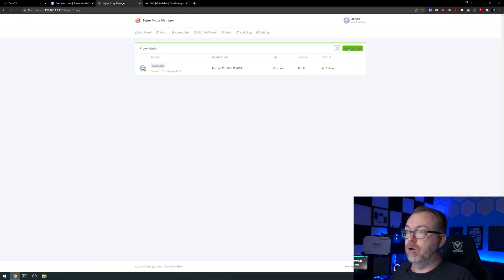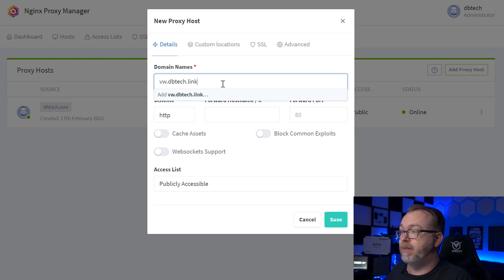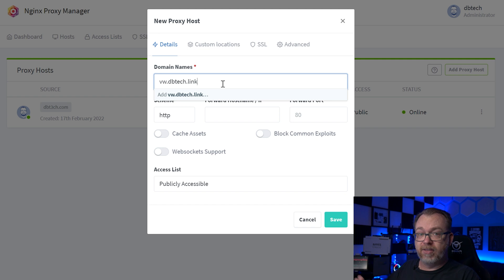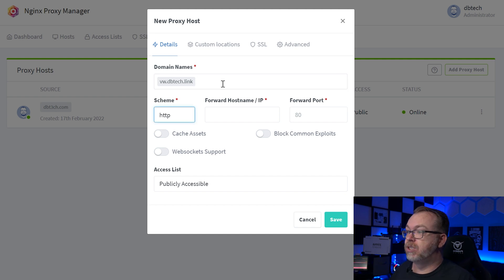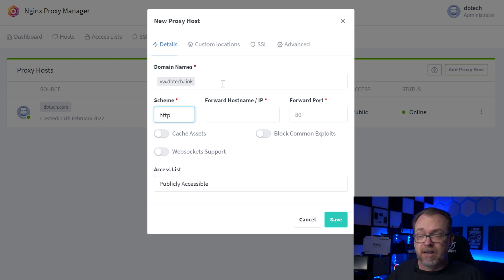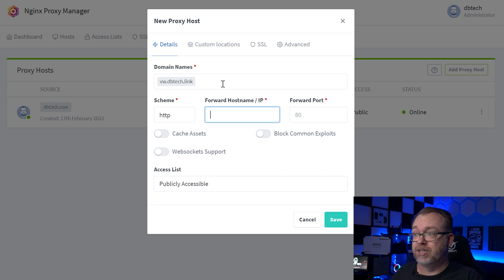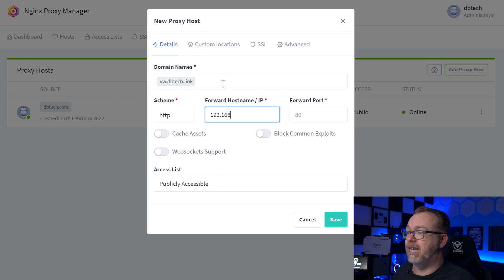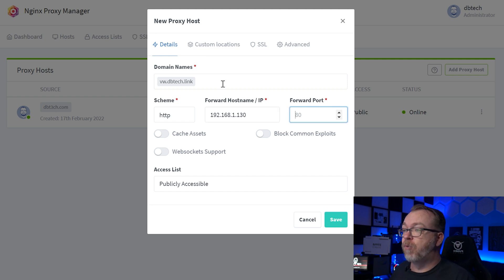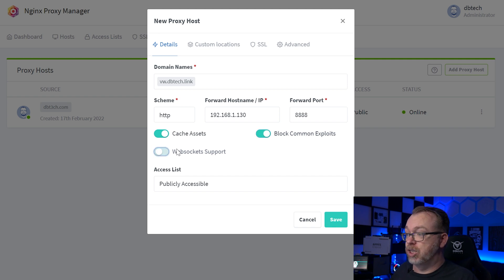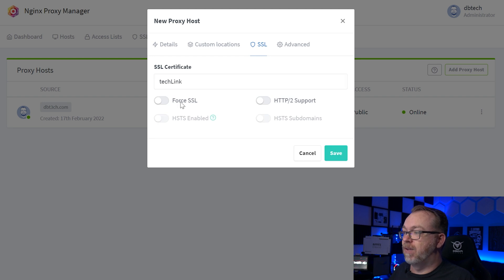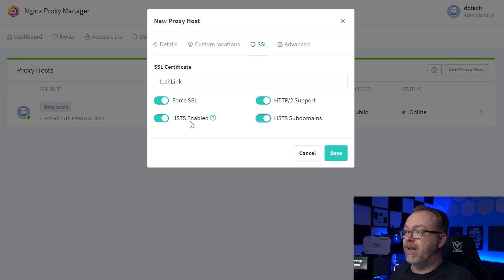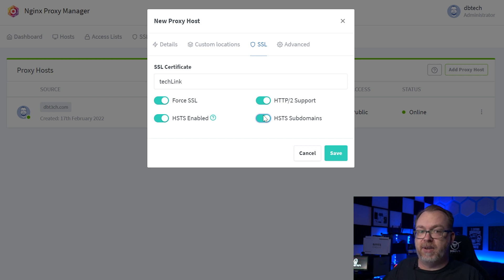We're going to add a proxy host and our domain name. I'm just going to paste that in there as VW.dbtech.link. Once you've typed that in there or pasted that in there, press enter. If you click out of it, it will just go away. It's a weird thing they do, but that's how it is. So the scheme can be left as HTTP. If it had a built-in SSL, you could switch that to HTTPS. However, we don't have that. That's why we're going through this process. So what I'm going to do is type in the IP address of our Casa OS server. So 192.168.1.130. That's mine. Yours will probably be different. And then for the forward port, we set it up on 8888. We're going to go ahead and cache assets, block common exploits, and WebSocket support can be available. For our SSL, we're going to select our relevant SSL for that. And then we're going to check all of these boxes. If you're not sure about HSTS, you can enable that in Cloudflare at just a couple of clicks. And it forces HTTPS to be required. It's just an extra step for that.